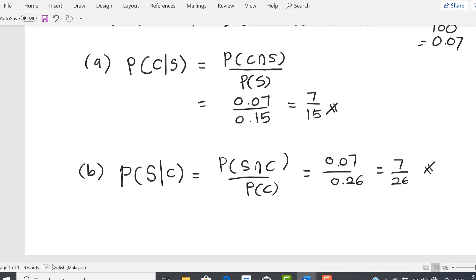Now Question C: what is the probability that the student fails calculus or statistics? In this question, is there a conditional probability? Do we have any words like 'if' or 'given', or any condition? No, we don't. So this is not a conditional probability question. The student can fail calculus or fail statistics — this is a union problem.